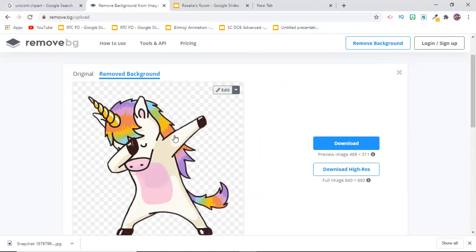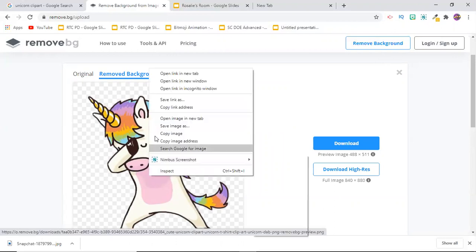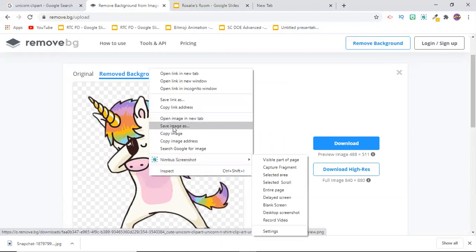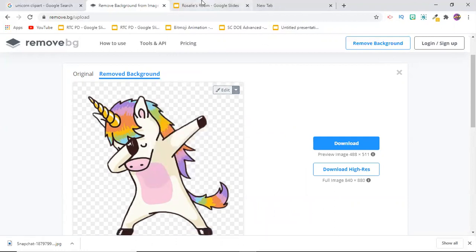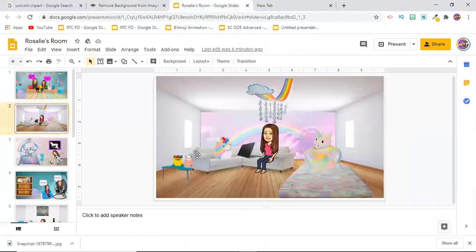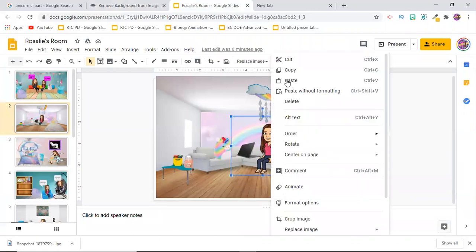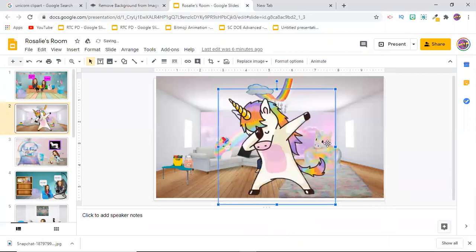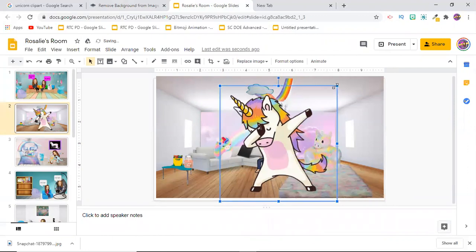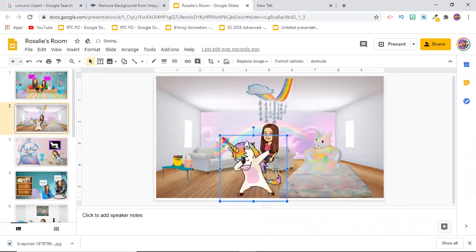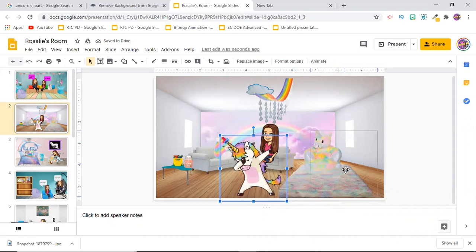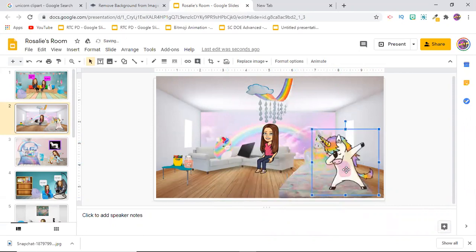Then you're going to right click, copy image, and then you're going to go to your slide. I'm going to right click, paste, and then it should appear. Sometimes you have to shrink it. Most of the time you do. When the arrow pops up like that, that means you can shrink it to the size you need, and then you left click to move it wherever you would like.